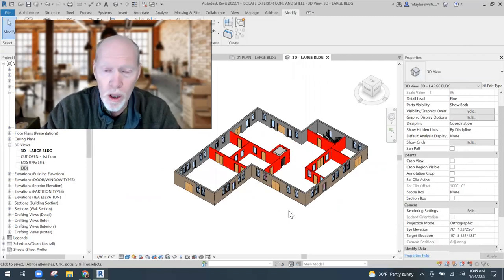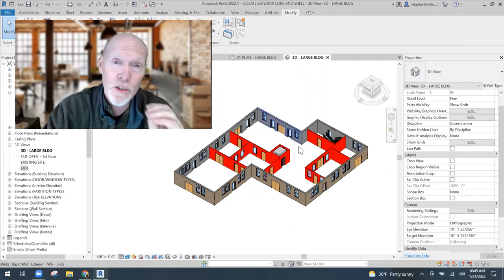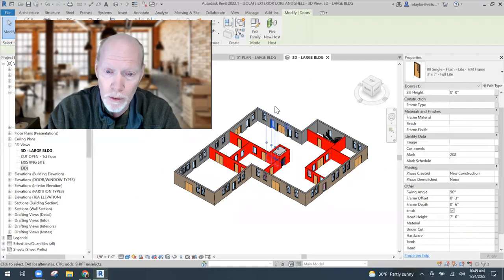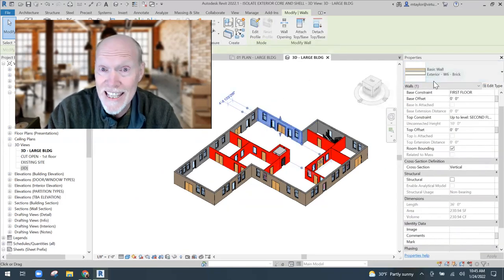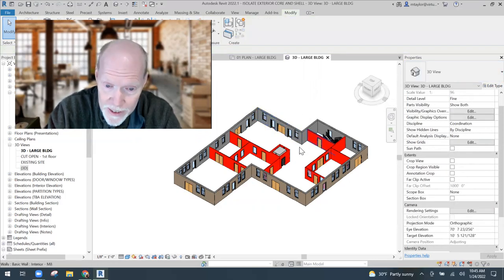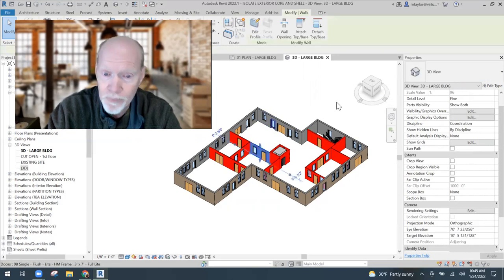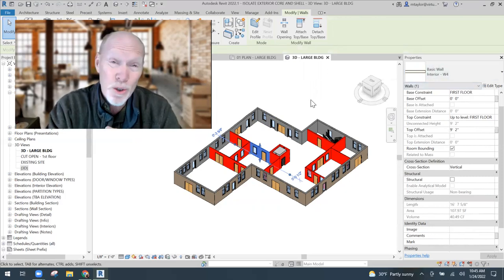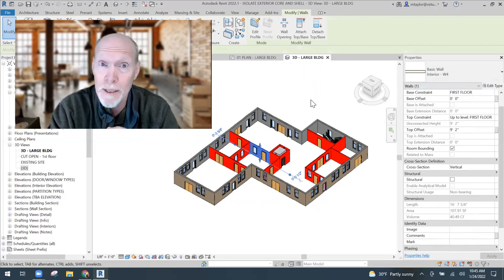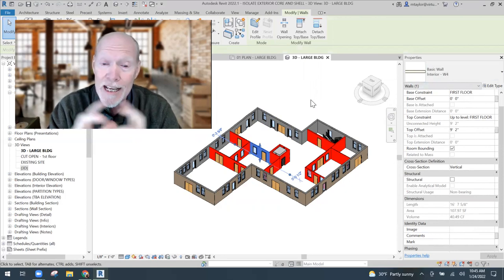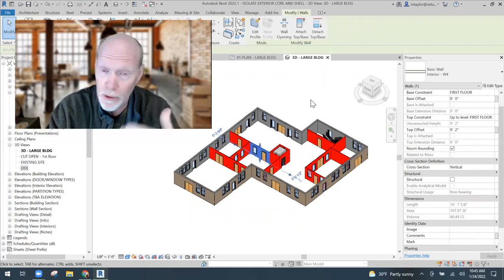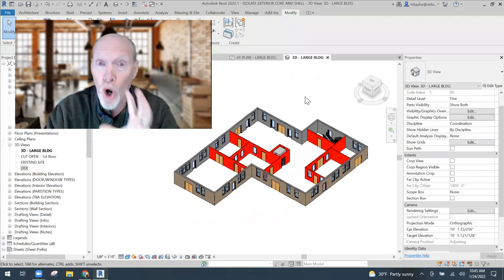The filter grabbed all the interior walls because — and this is why I'm going to advocate to you guys — you should name your things correctly as you go. My exterior walls have 'exterior' in their type name, and all the walls on the inside of the building have 'interior' in their type name. You can't just use generic names and make this work. They have to actually be named correctly as you're building your project.